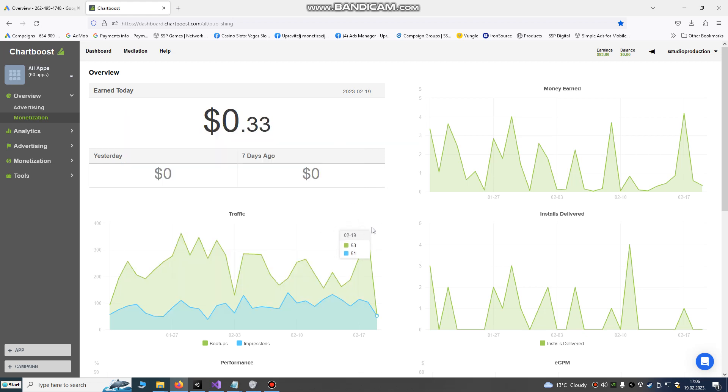Hello developers and players! Today we are going to monetize our app or game with Chartboost. Chartboost is one of the leading companies for app monetization and advertising.